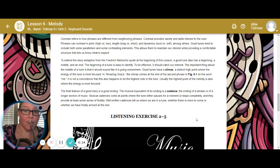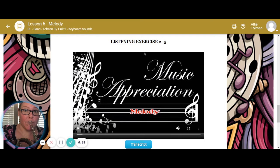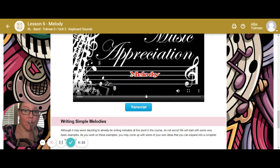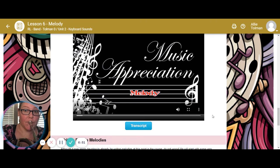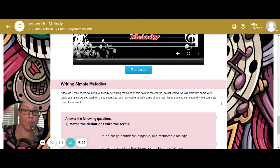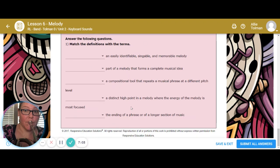Those are concepts we need to go over, whether in this course or later. Here is a listening exercise — please listen to it even though we are not writing these melodies out for a grade. Although it may seem daunting to be writing melodies at this point in the course, no worries — we're going to start with some very basic examples. As you work through these, you may come up with your own ideas that expand on a complete tune. If you wish to do that on your own, send me a picture. I know you've got a lot going on. We do have questions, which cover the two terms you can scroll back up and review — go ahead and answer them, and don't forget to hit submit.